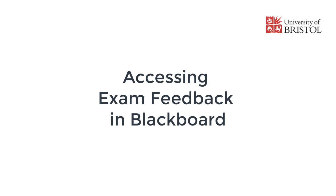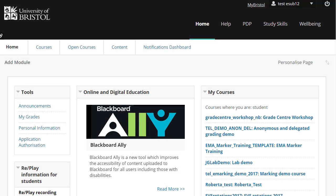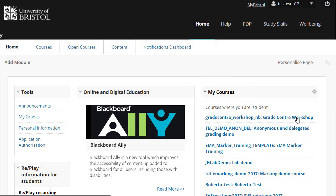This video gives guidance on how to access your exam feedback on Blackboard. To begin, log into Blackboard and click into the relevant course.